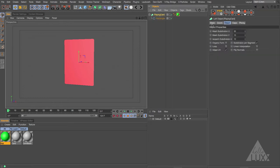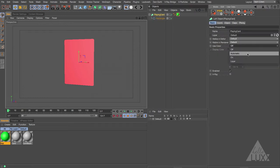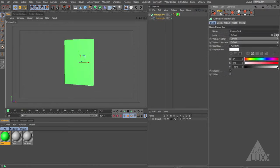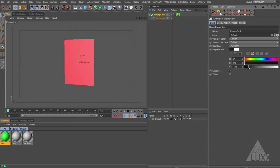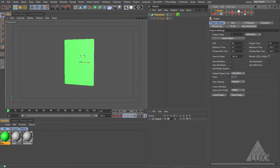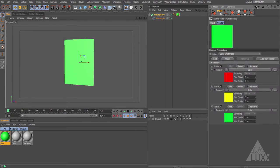If we select our playing card, come to the Basic tab and set this to automatic, you can see that as I change the luminance or brightness of this object it picks between those shaders. When it's black it picks the red one, when it's white it picks the green one, and grayscale values in between will pick any shaders in between.